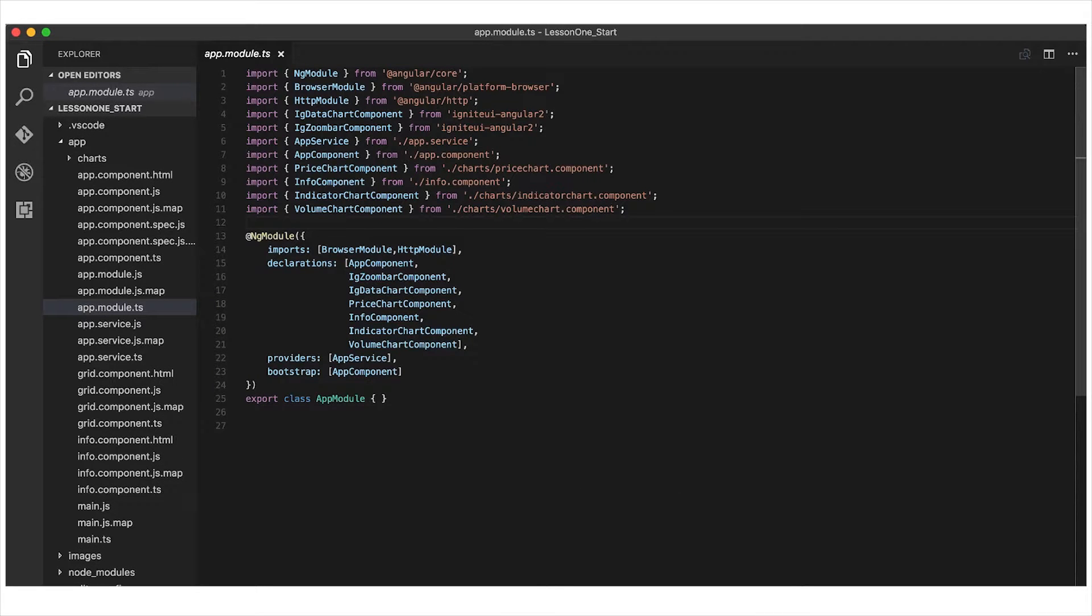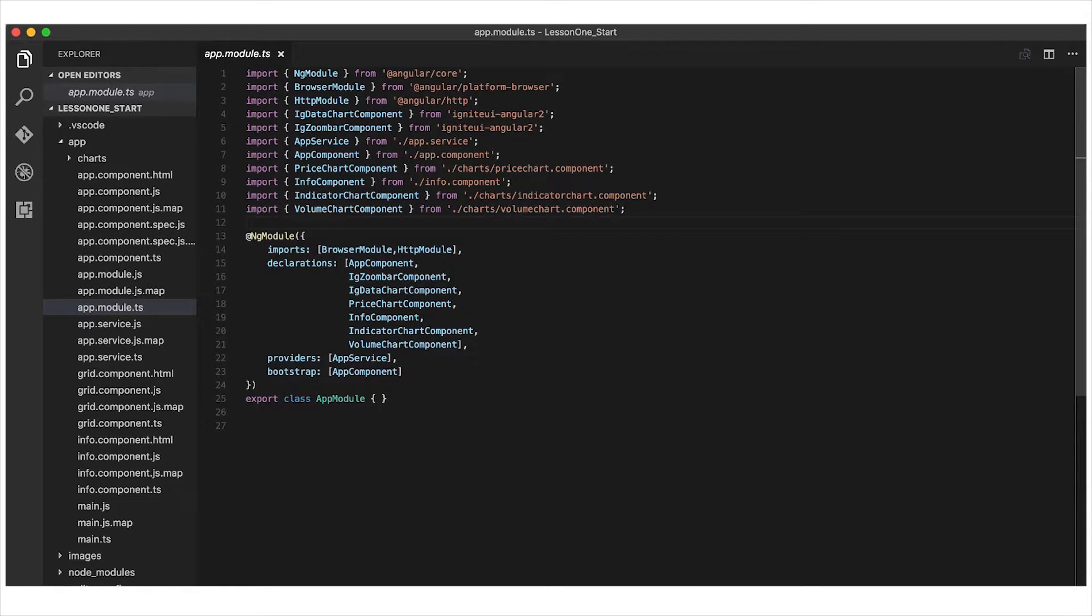In order to use a component in Angular, you need to import it first, and this applies to our IG grid component, and the grid component that we're going to create that's going to host our grid in our application.